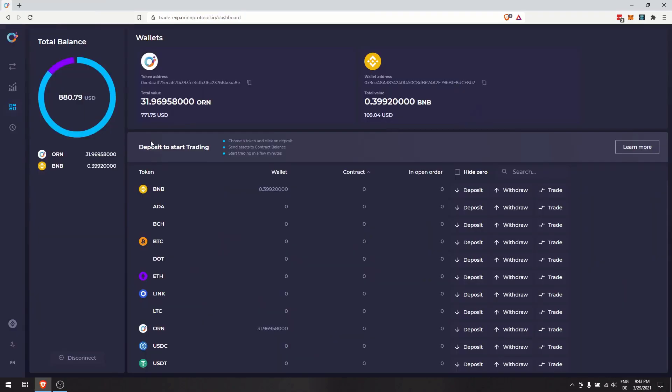Orion Terminal is chain-agnostic, with multiple chains integrated and more to be added. Currently, Ethereum and BSC are integrated. Using BSC, there are additional steps to take.